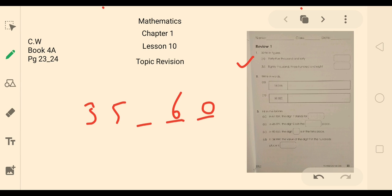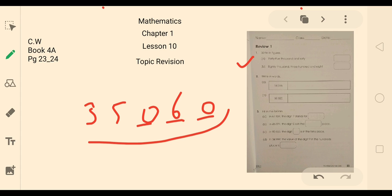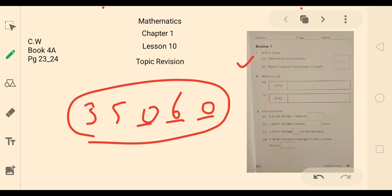Is it clear? No number will come in the ones place, so it will be 0. How will you write 35,000 and 60? Like this: 35,060.